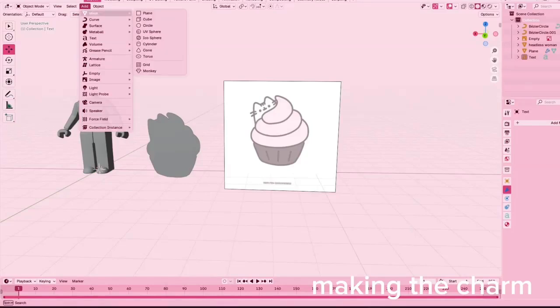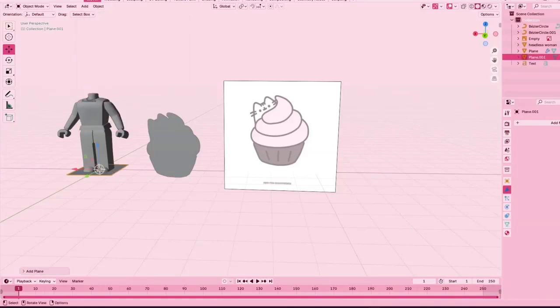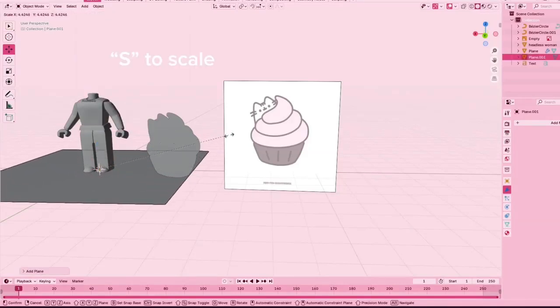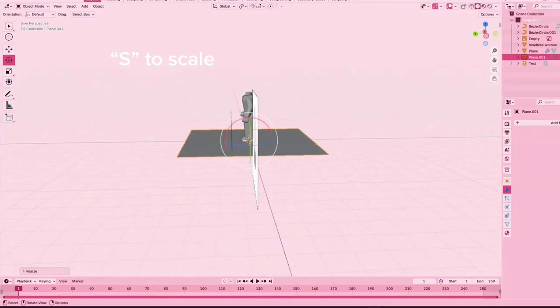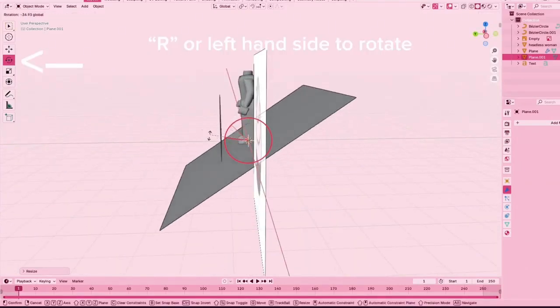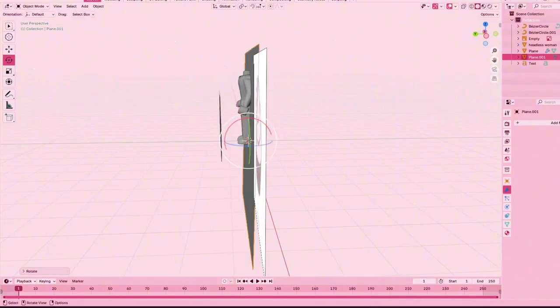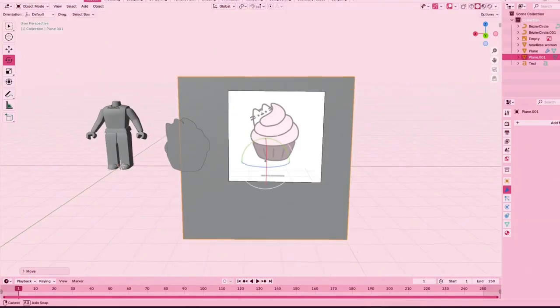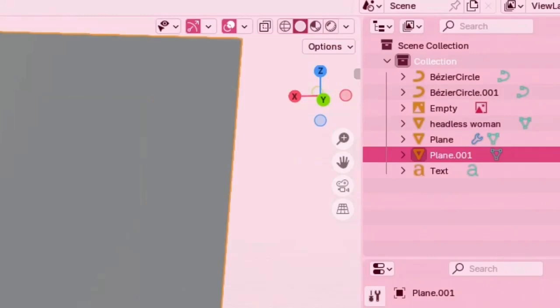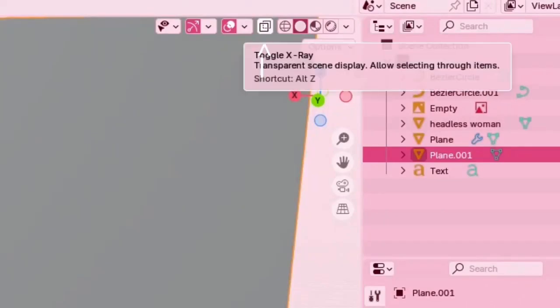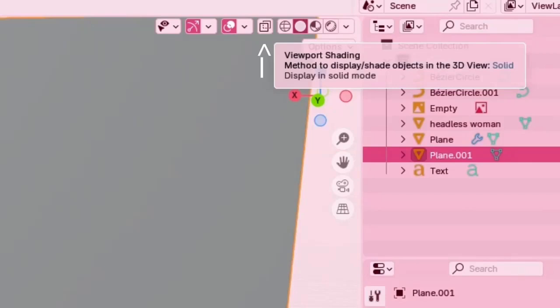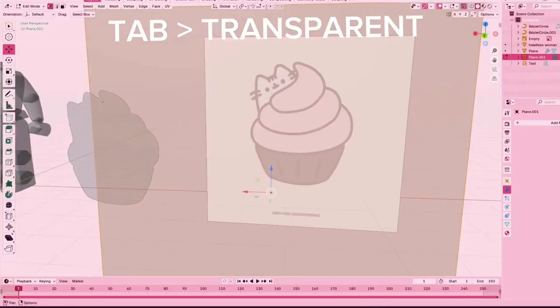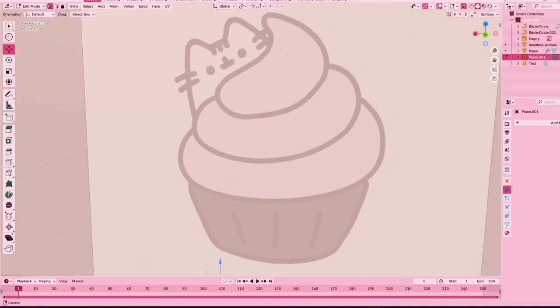Right now I'm going to be making the charm. You're going to want to go to add at the top of your screen, mesh, and then plane. Then R or left hand side to rotate—I like using the left hand side just because it's more precise. At the top of your screen by these colorful little dots, V, Y, X, you're going to see this little paper transparent looking icon. I'll have an arrow pointing to it. You're going to do tab and then press that icon. We're going to zoom into your charm and press K to cut it out of the plane.